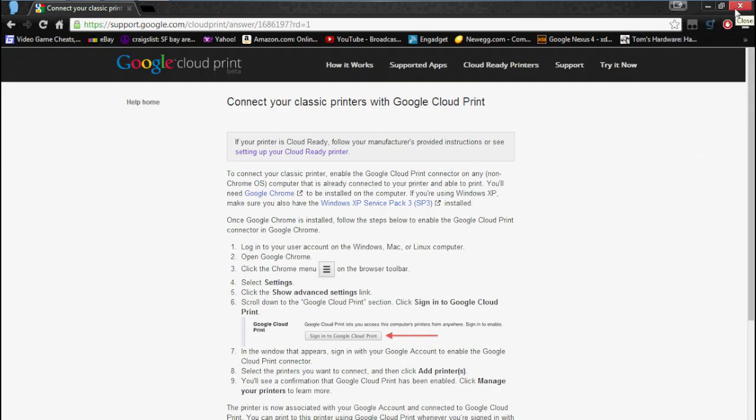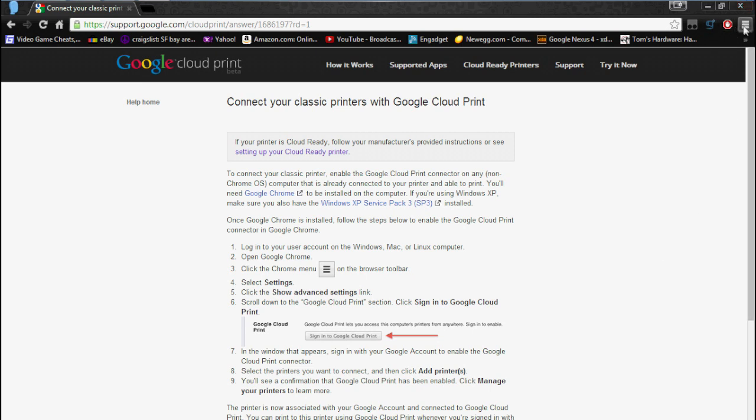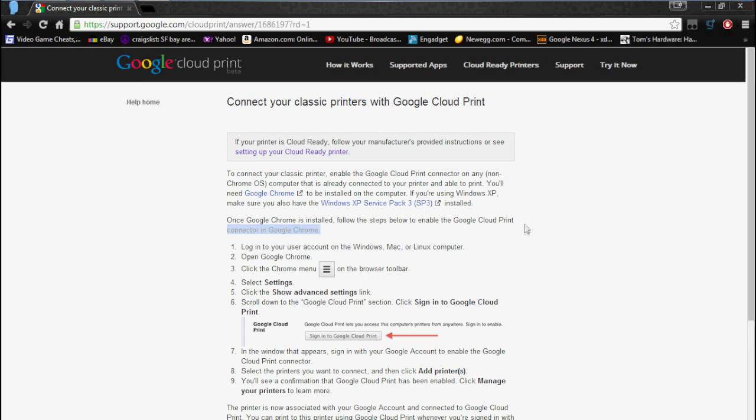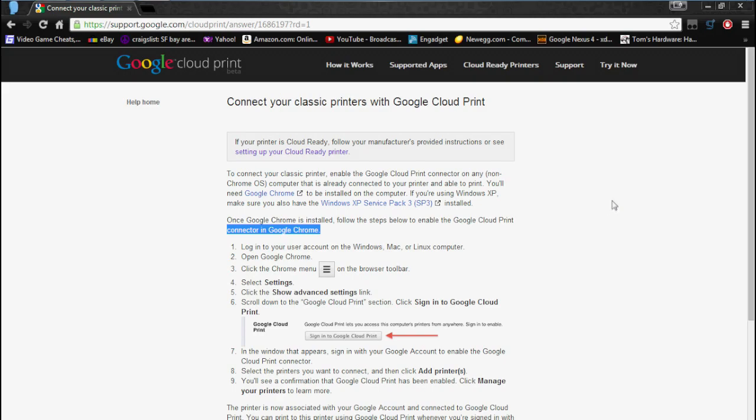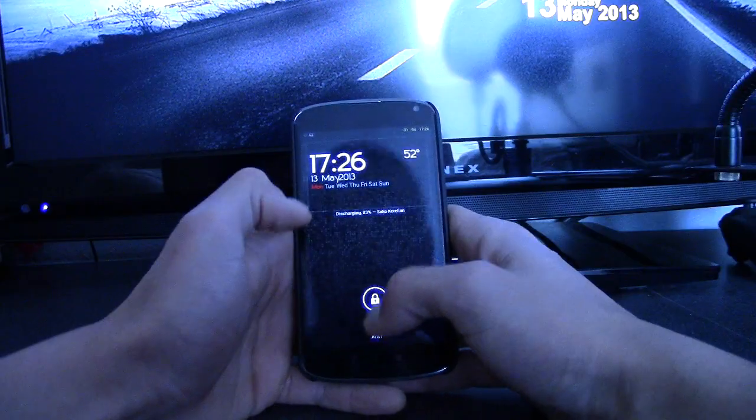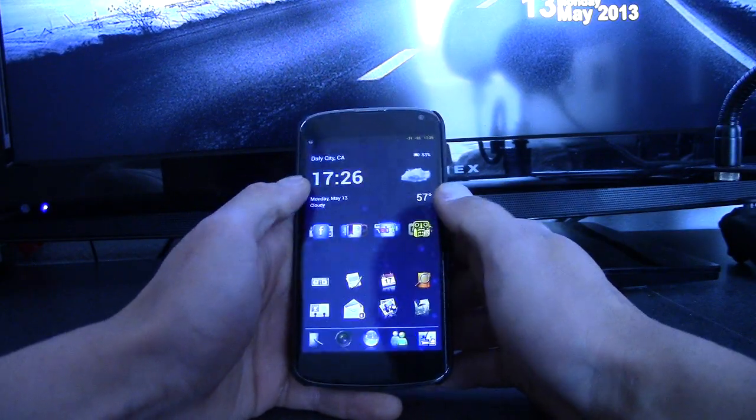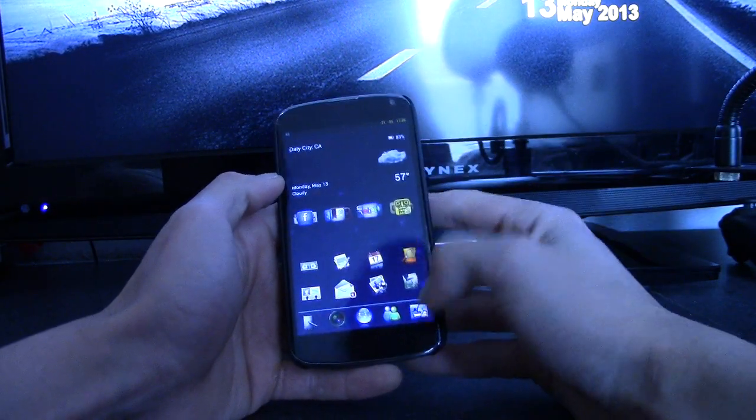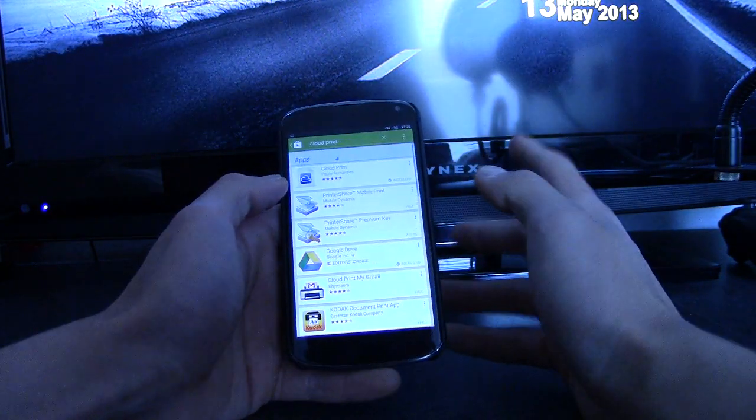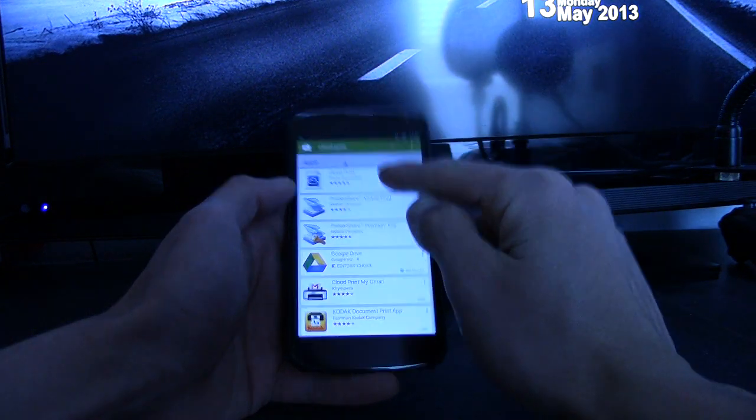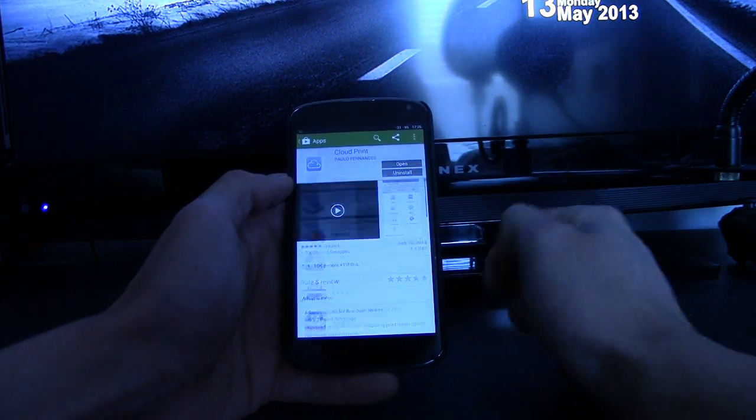So now I'm going to jump to my tablet or my phone, and I'll show you how to print from there. So let's go on. All right, so here I have my Nexus 4. Before you do anything, you have to download the Google Cloud Print app.